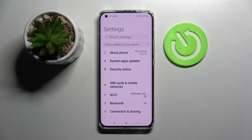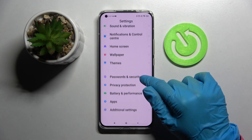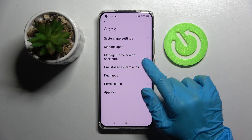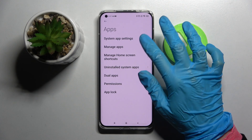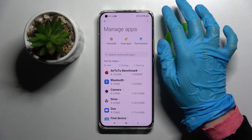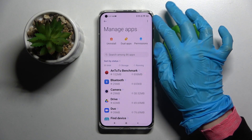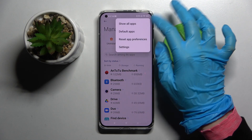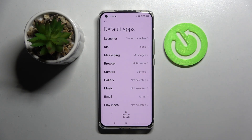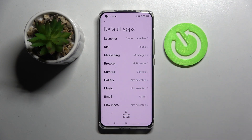Start by opening Settings. Now scroll down, choose Apps and go into Manage Apps. Now you need to click on those three dots at the top right corner, select Default Apps, and finally pick one of those sections.